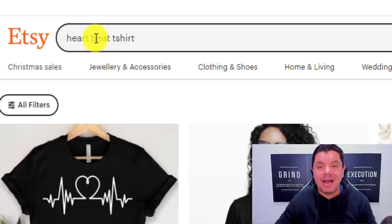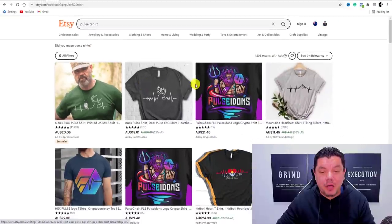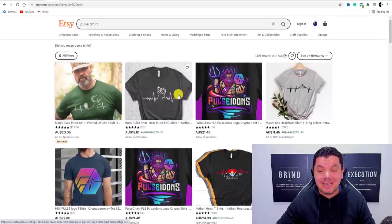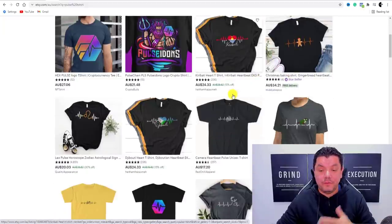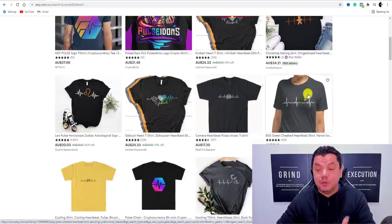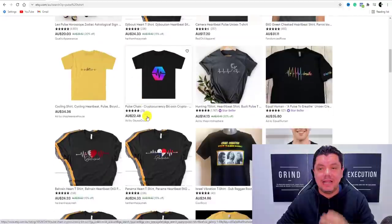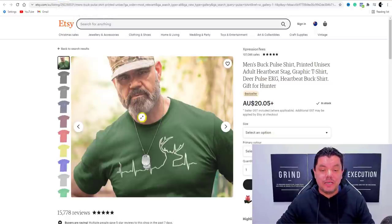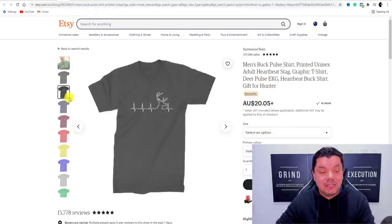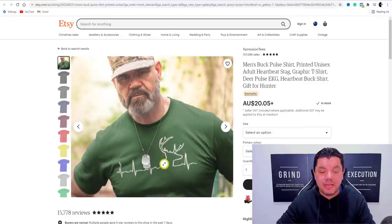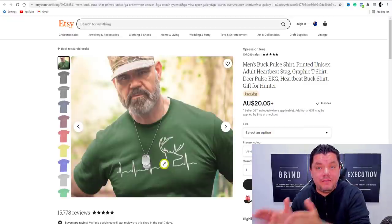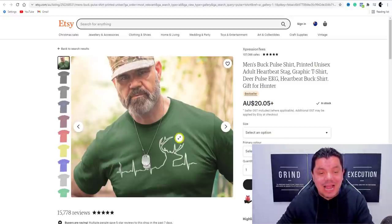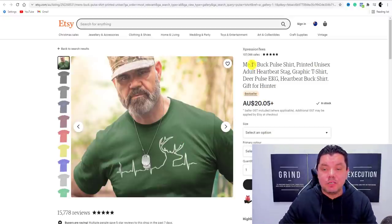If you come over here and type in 'pulse t-shirts' or 'heartbeat t-shirts,' you'll find all these different people selling these different types of t-shirts — whether it be for hunting, hiking, cameras, birds, animals, cycling, or fitness. Let's take a look at this hunting one. If you click on this image you can see that this person is selling it in different colors. This image is super simple to create — I'm going to show you a free software that you can use to legally copy it and put it up here.